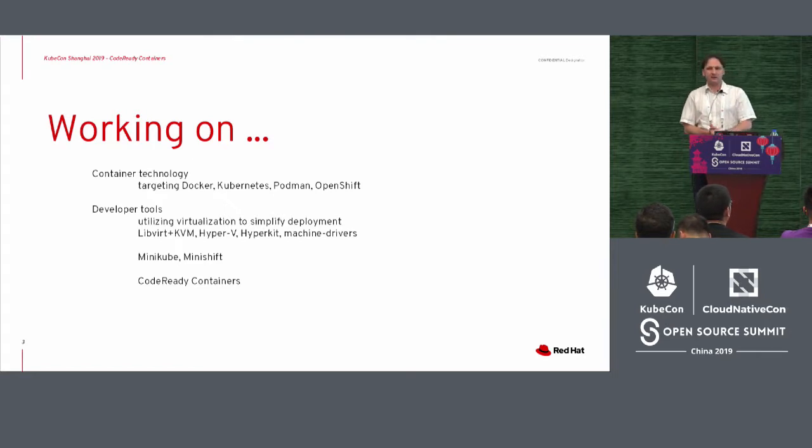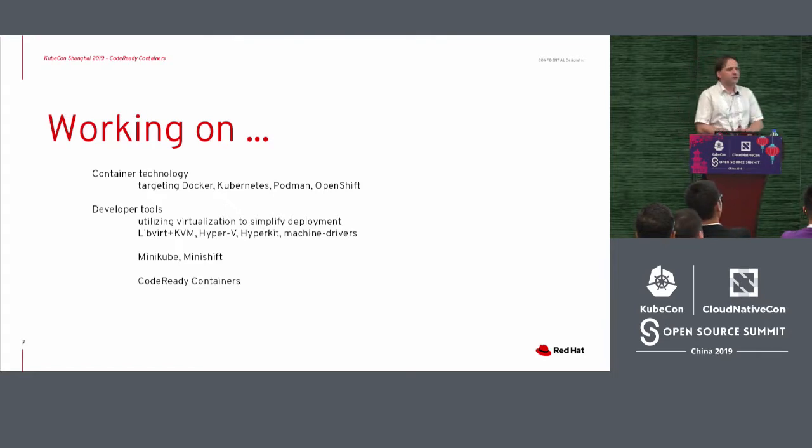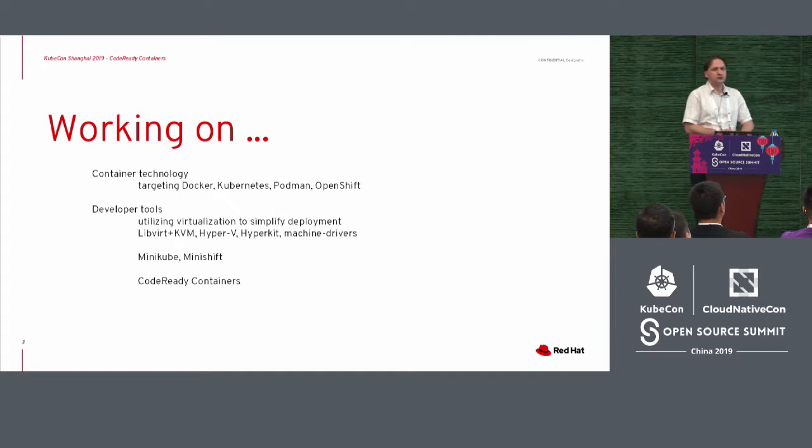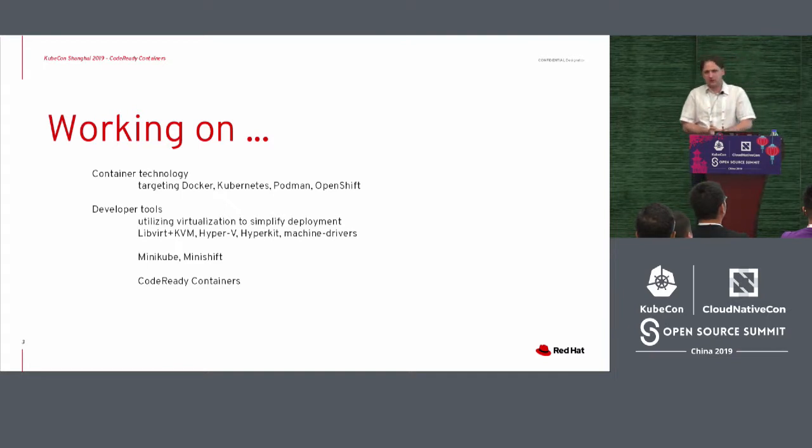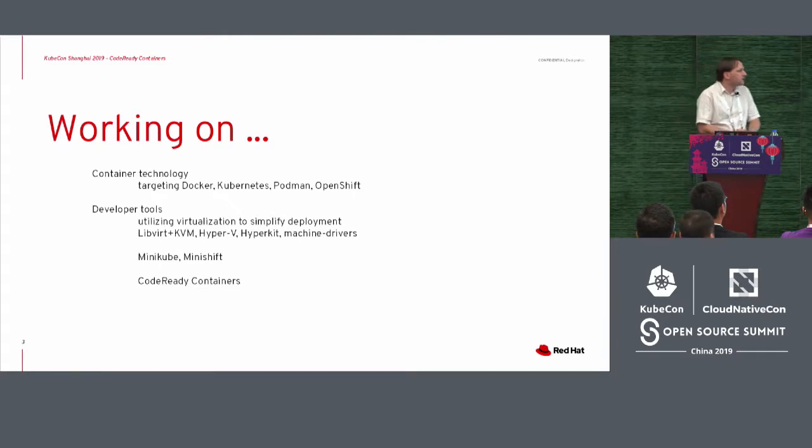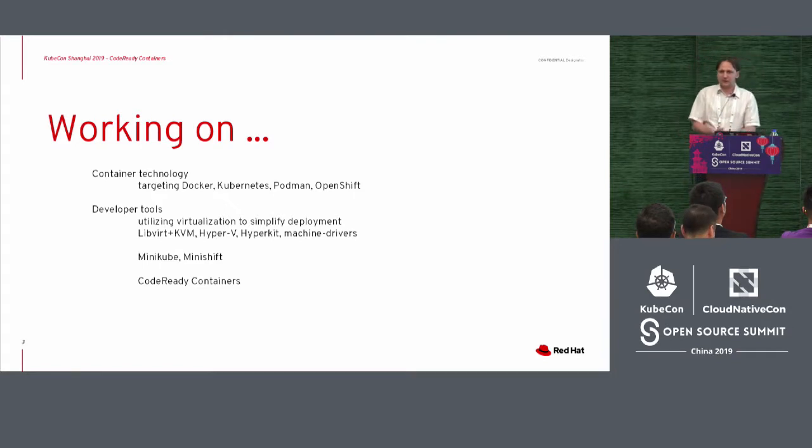The tools that I develop are all kind of utilizing virtualization to simplify a problem that we're having. These can be libvirt KVM, Hyper-V, HyperKit, and something else that we are doing, machine drivers.